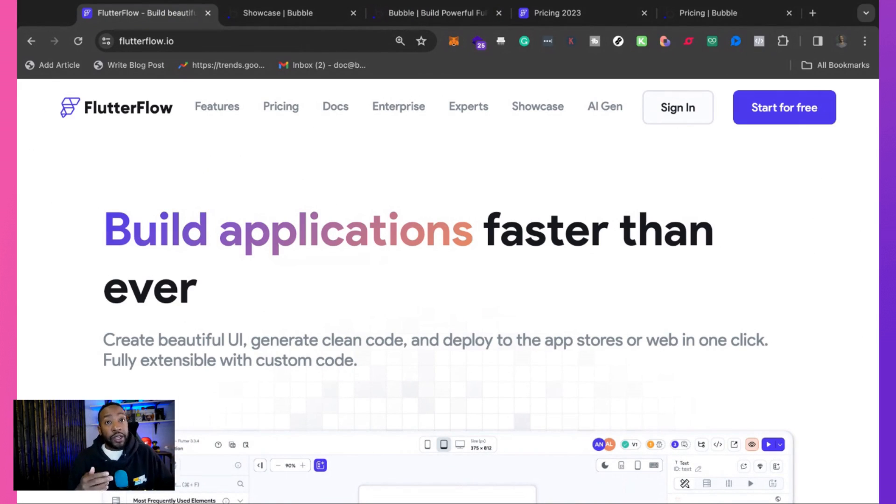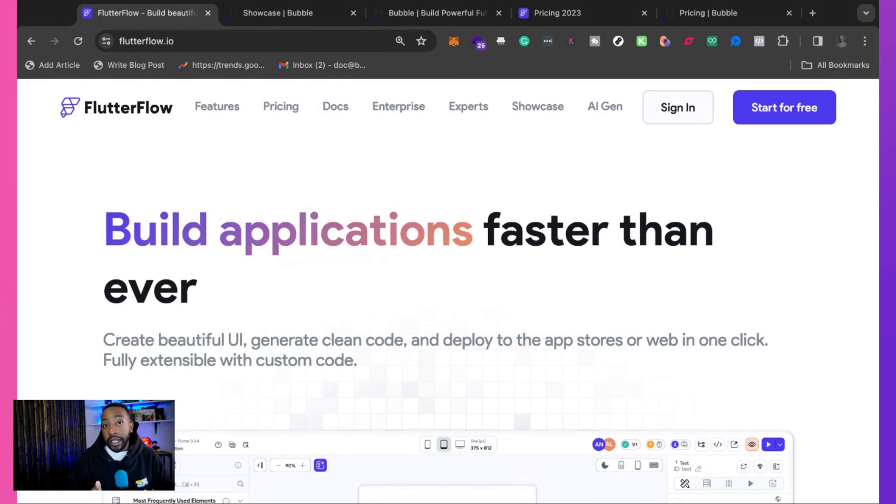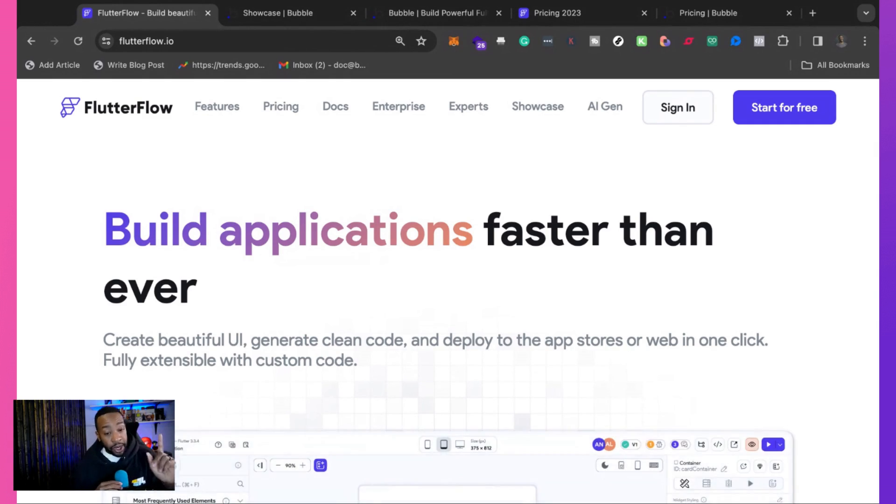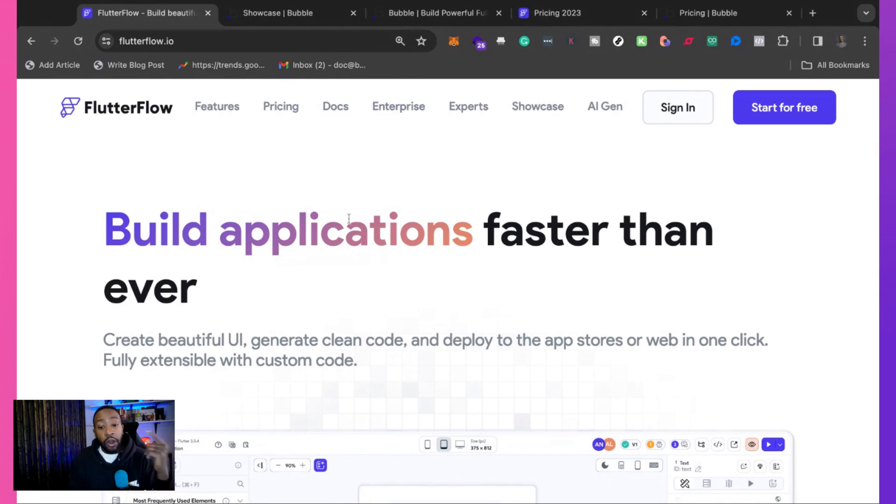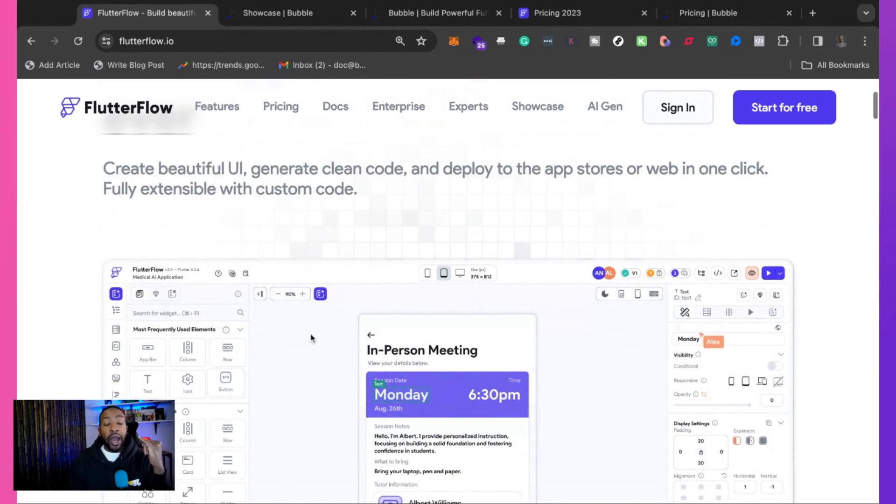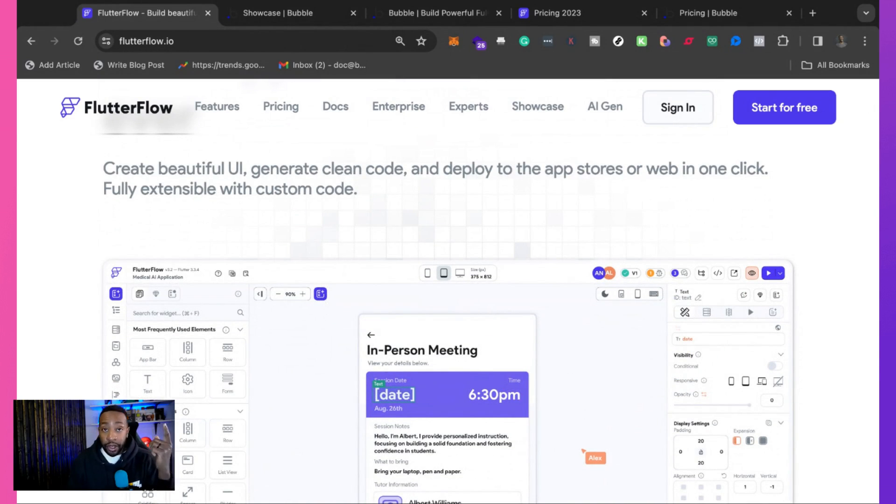Flutter Flow isn't perfect for every single project. I'm not claiming that it is, but if I'm looking at which one I would choose long-term, depending on the project, I would go with Flutter Flow. Why is that? Number one, I like all the things that they're building. Their team is moving very quickly.